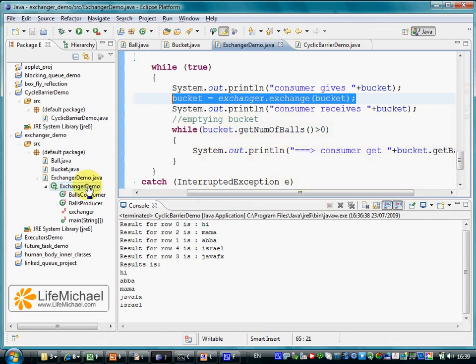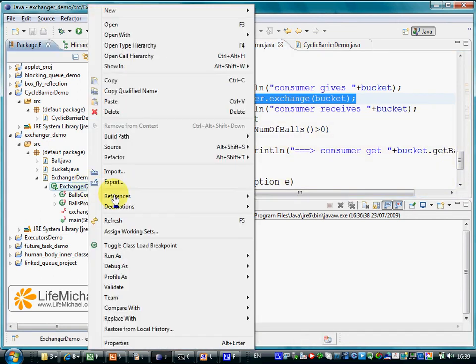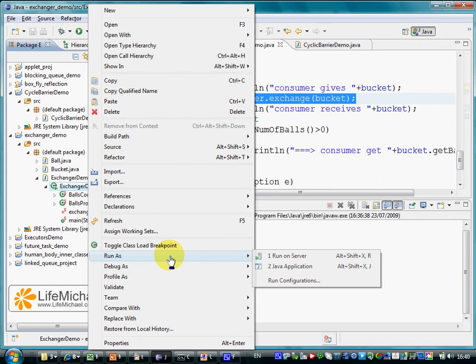Let's try to execute this code and see what happens.